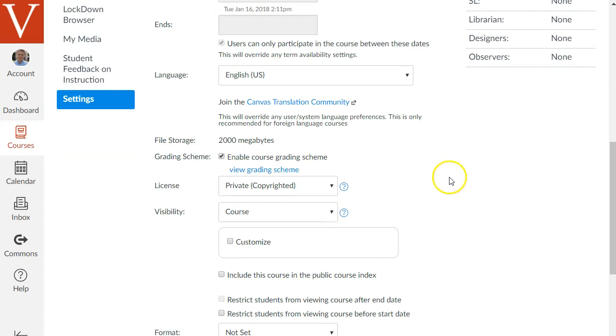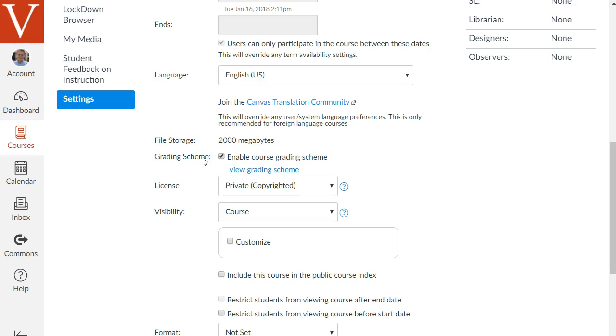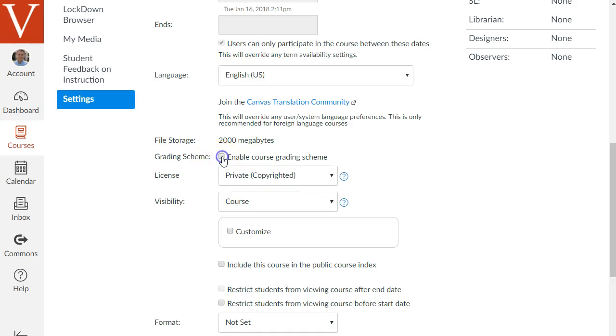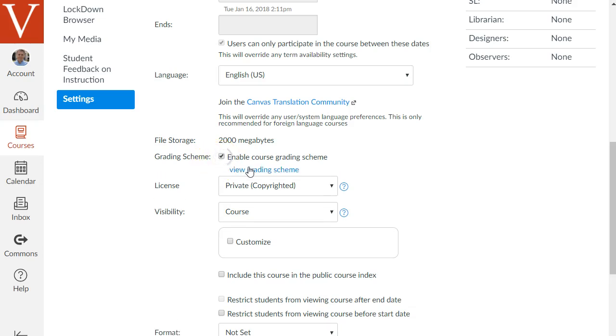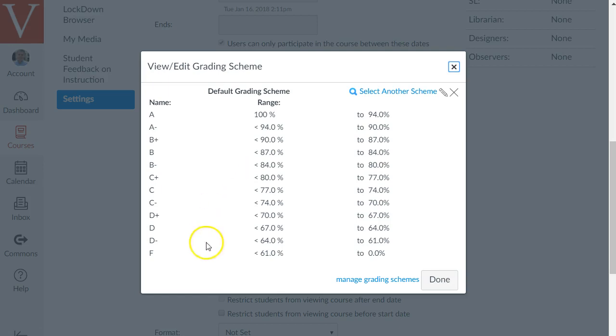If you're in a sandbox you may need to change this because the default grading school the default grading scheme in canvas in the sandboxes at least actually does not match the grading scheme used at our school. So if this is unchecked you can check it and then click view grading scheme and for example this has A, A minus B plus and what those mean and that's actually not the grading scheme used at our school.